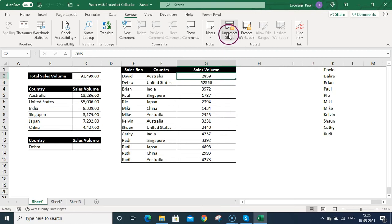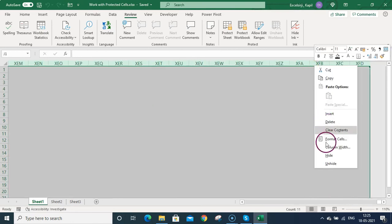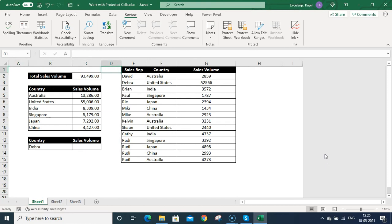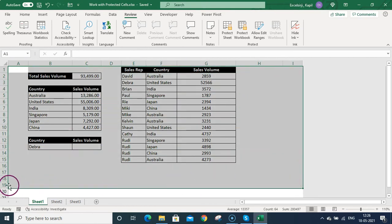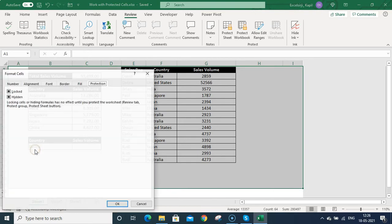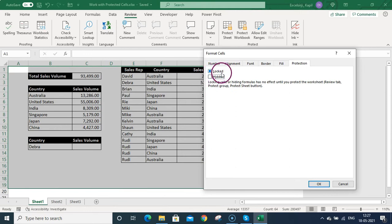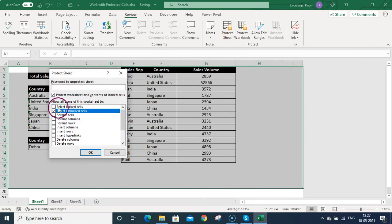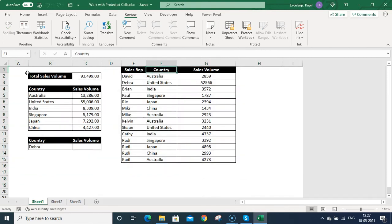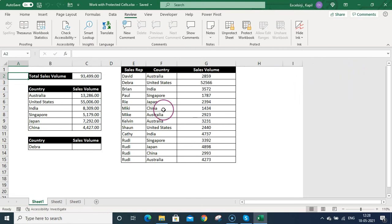Now let me unprotect the sheet and hide some columns. Once those columns are hidden, the user navigates left to right within the visible area. I want users to navigate only from column A to column I. I select all cells in that specific area down to row 19, right-click, go to Format Cells, and unlock all those cells. Then I protect the sheet, uncheck 'Select Locked Cells,' and check 'Select Unlocked Cells,' and click OK.